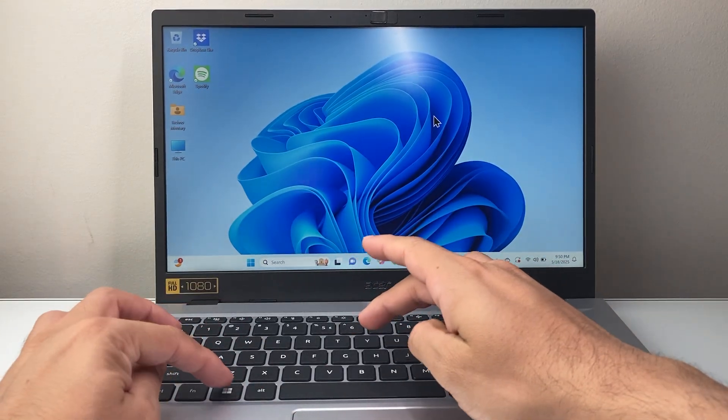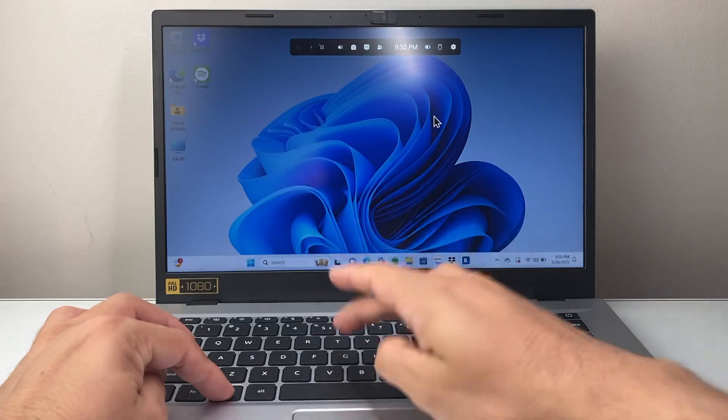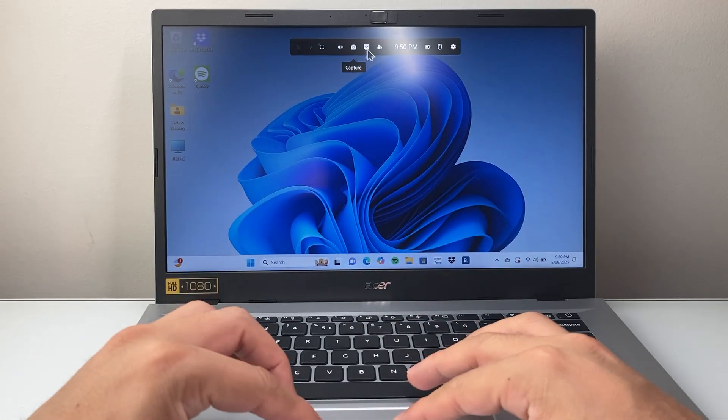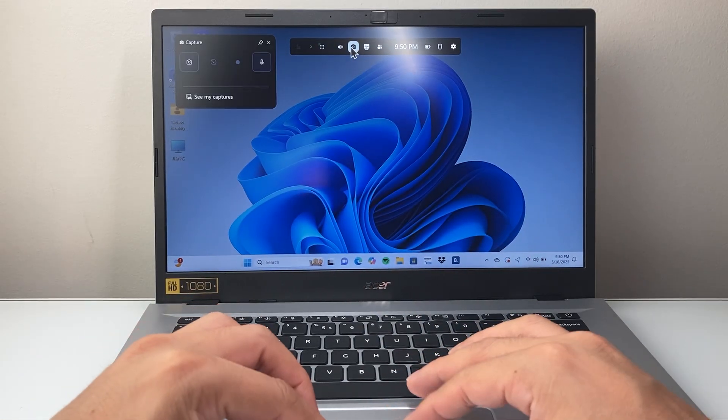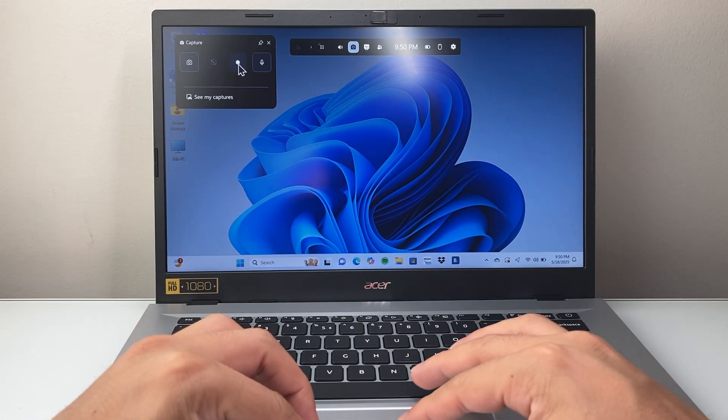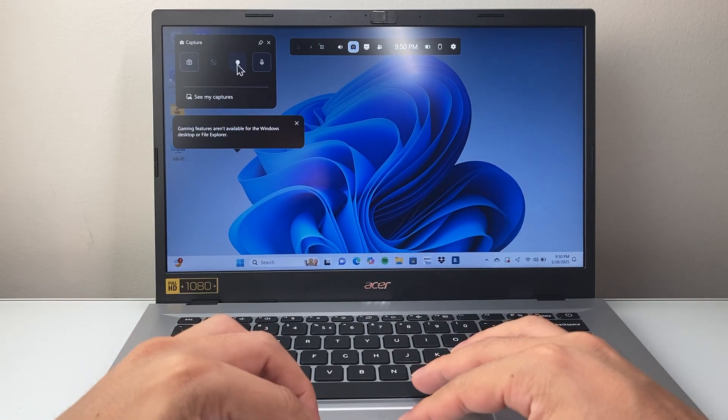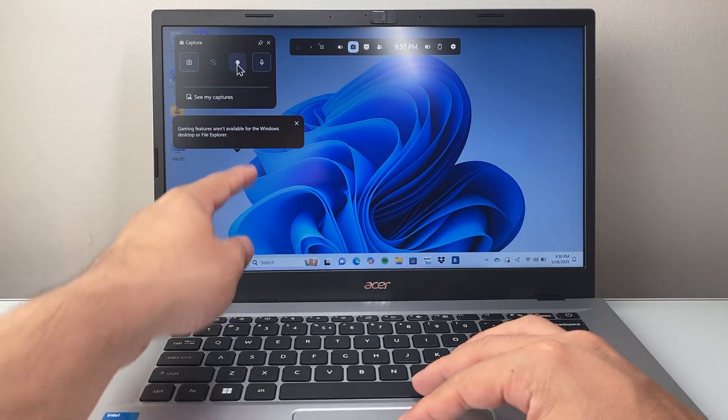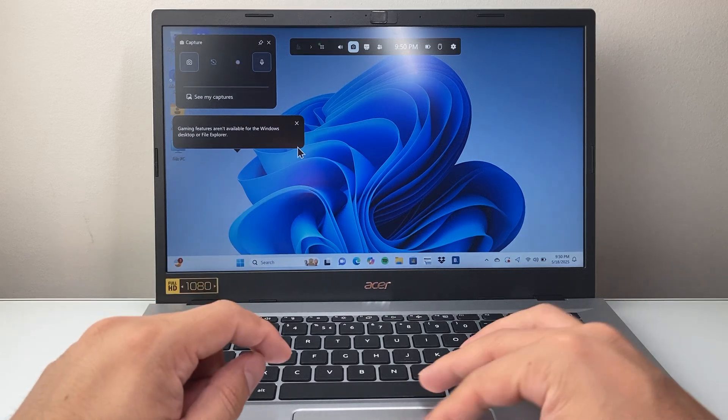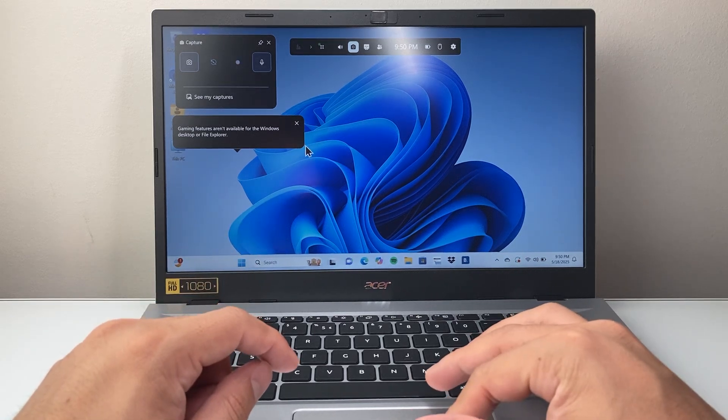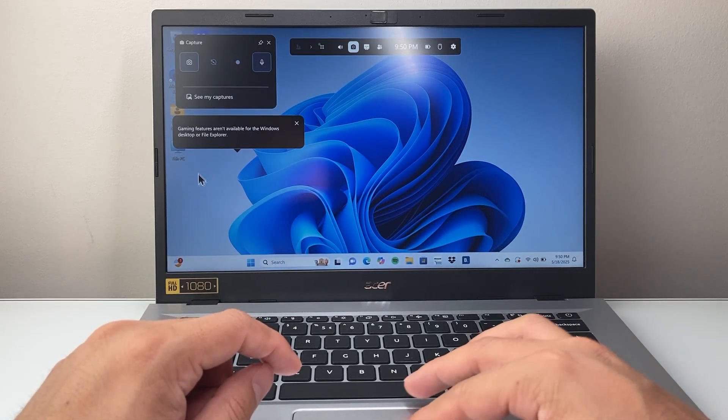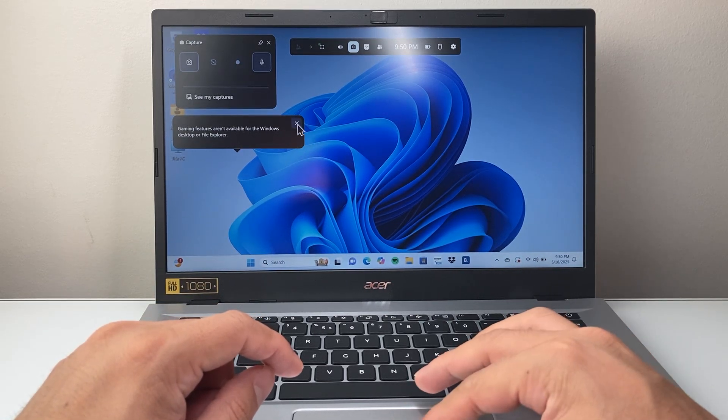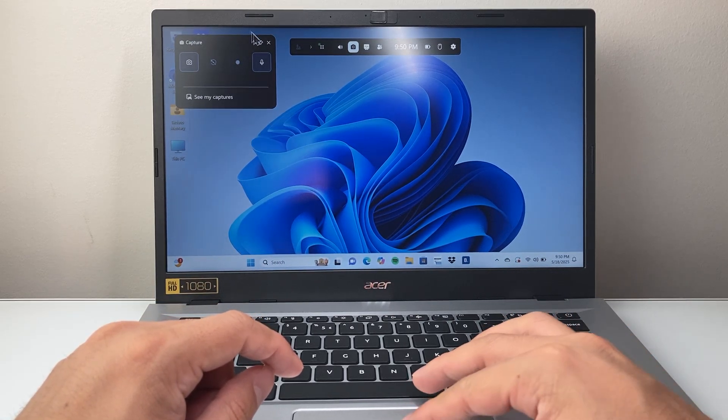again, Windows G, if I try to go ahead and record here, as you'll notice, it's not available for the desktop or the Explorer app. So for that,